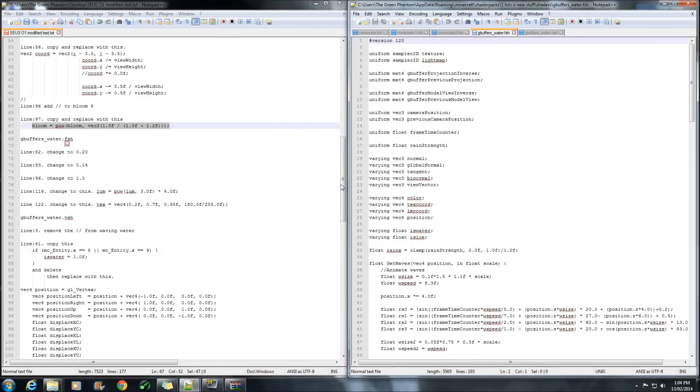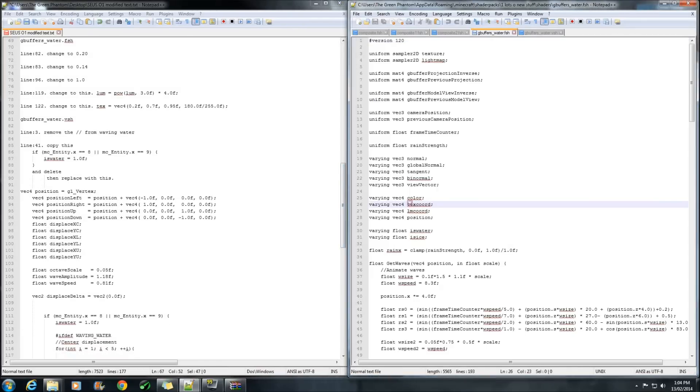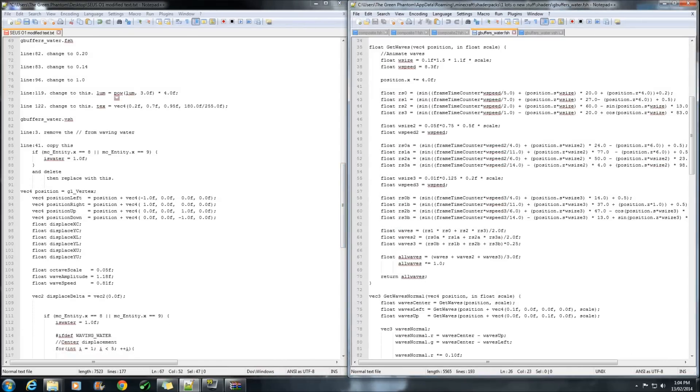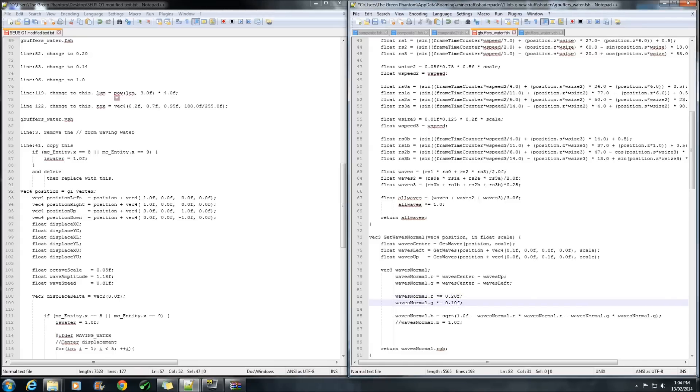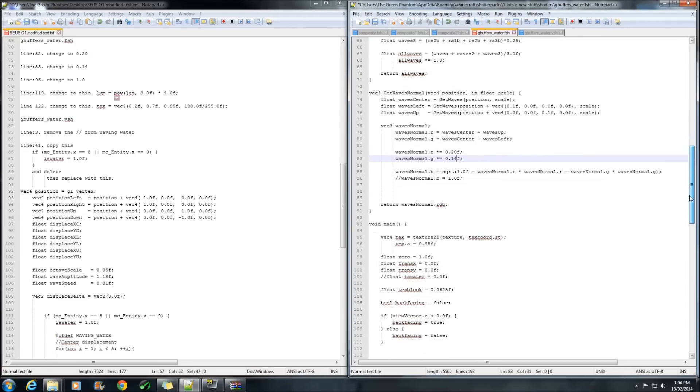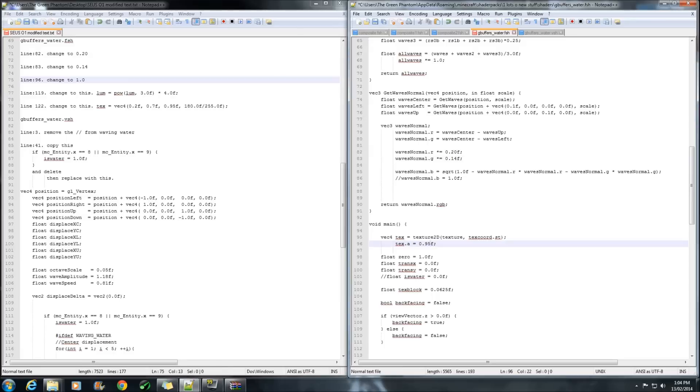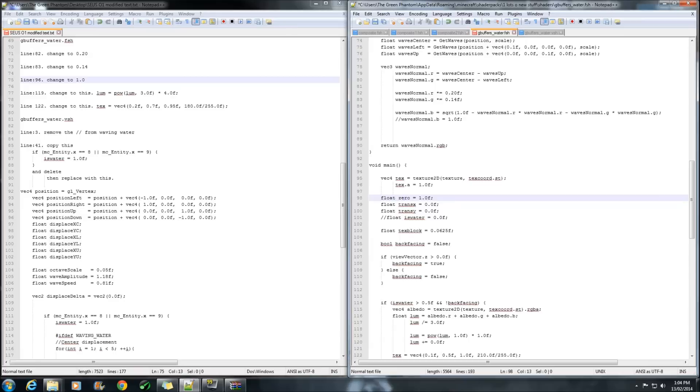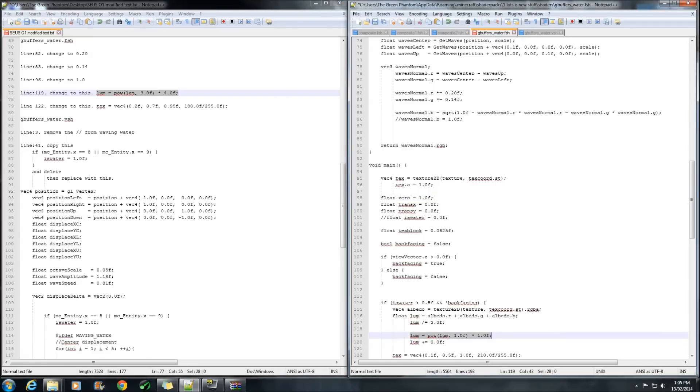We need to go down to line 82. We need to change this to 20. And the bottom one to 14. Adds a bit more ripples to the water. Alright, next one is 96. We want to change this just to 1. Now, line 119. Just copy this bit of code. And replace it over the top of that one.